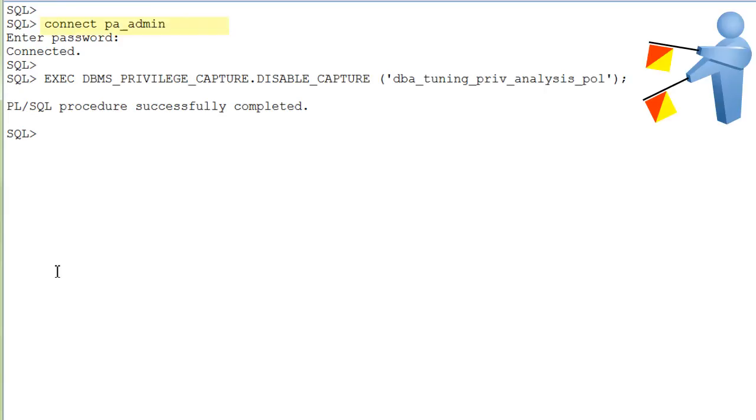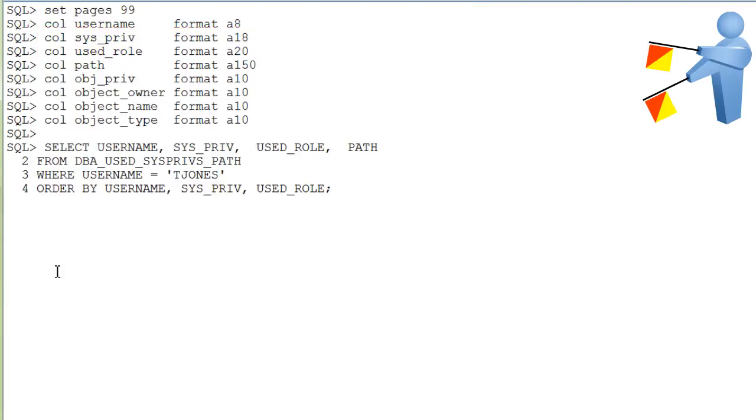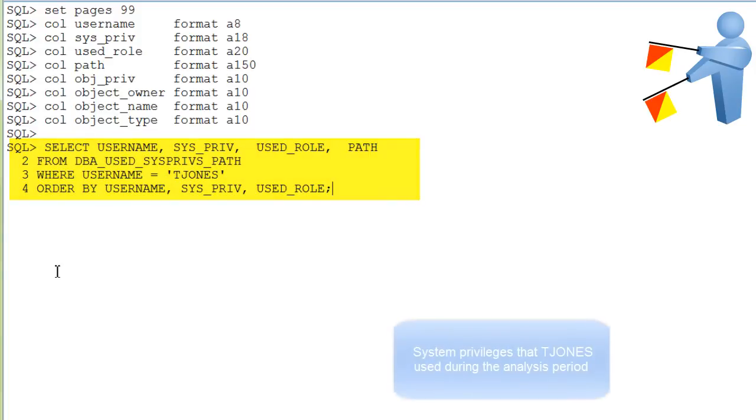The privilege analysis administrator disables the policy and generates the privilege analysis reports. Next, you see some SQL PLUS formatting commands and a query against the DBA used sysprefs path dictionary view.